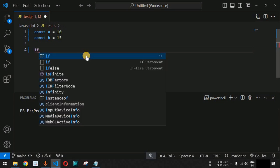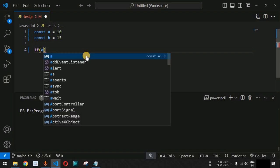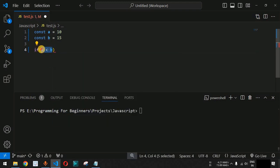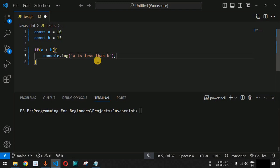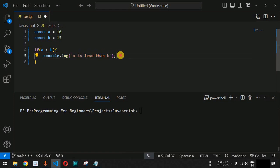We use the if keyword followed by open and close parenthesis, inside which we provide the condition. We provide a less than b, which is an expression that will return either true or false. Then we have open and close curly braces, and inside this we provide the console.log statement saying 'a is less than b'. If this expression is true, the control flow will go inside this block of code and this log statement will be executed.